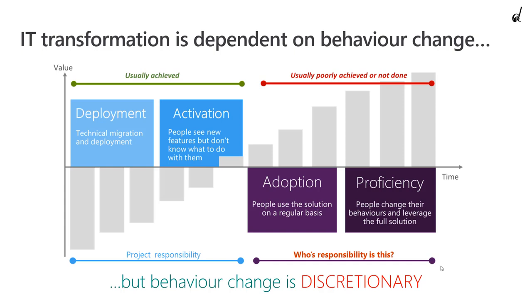The good news is you can influence that with our proven to work framework that you can repeat across business cases.